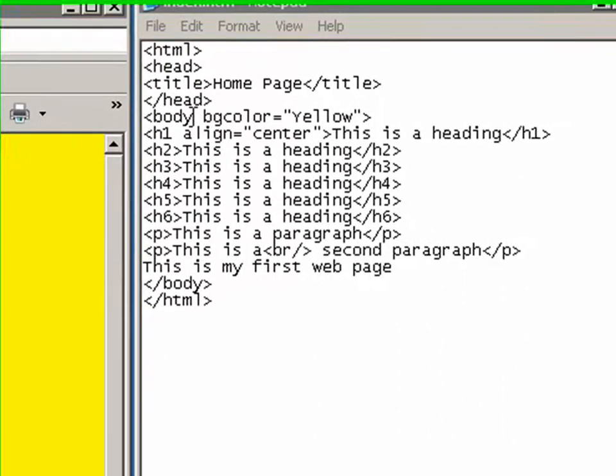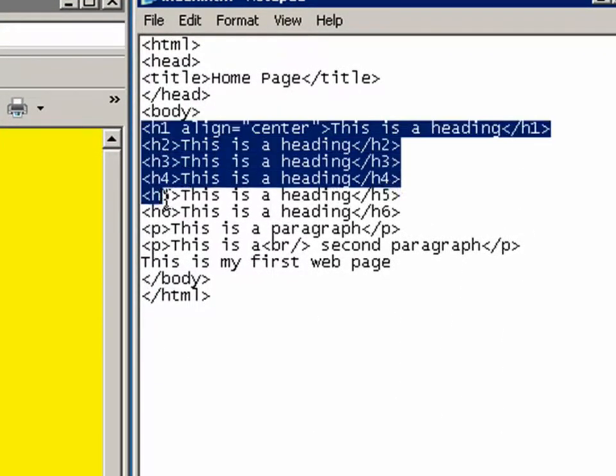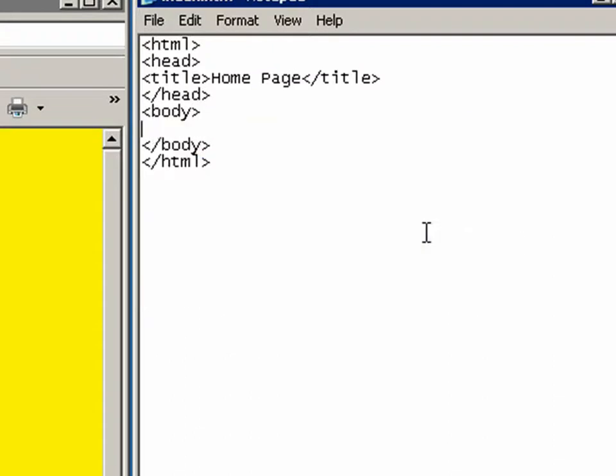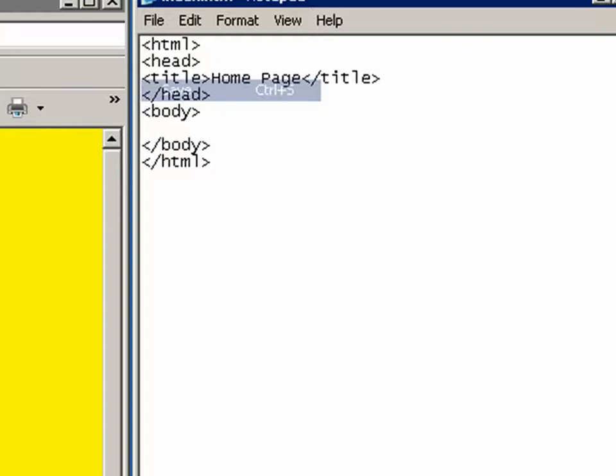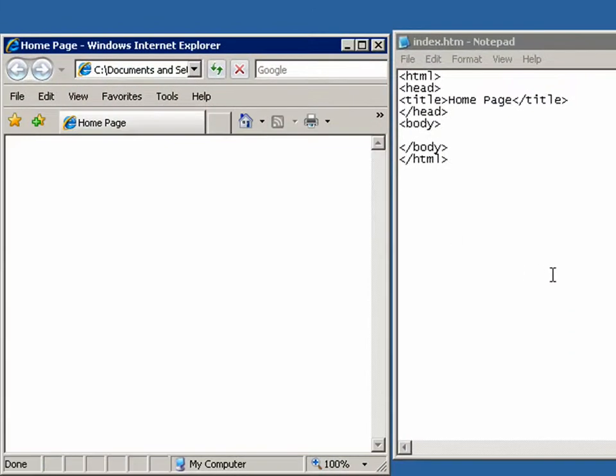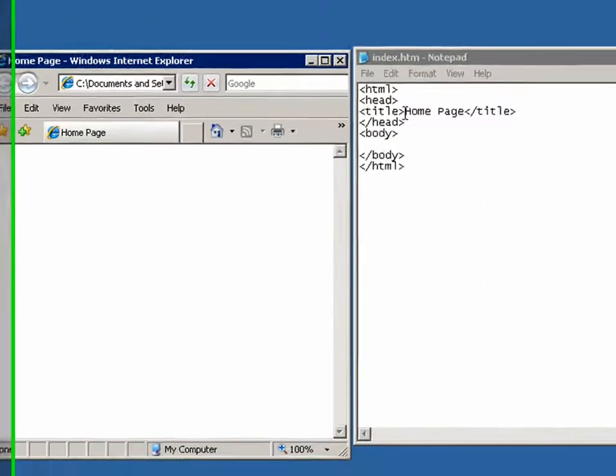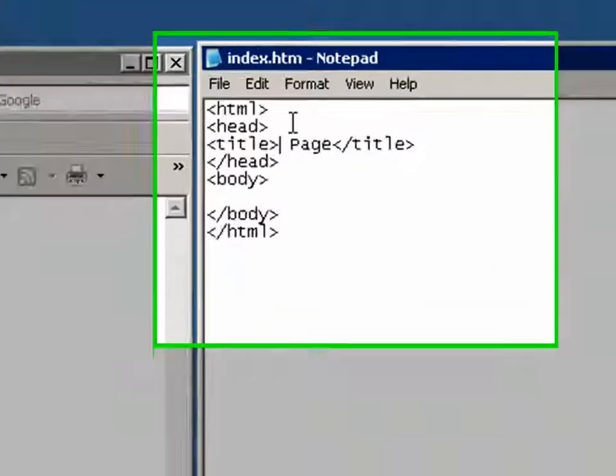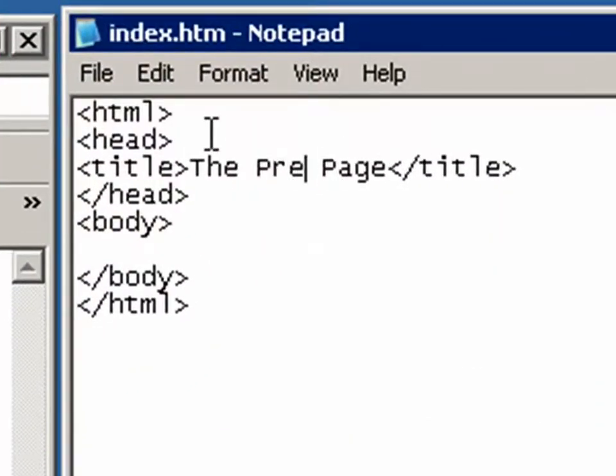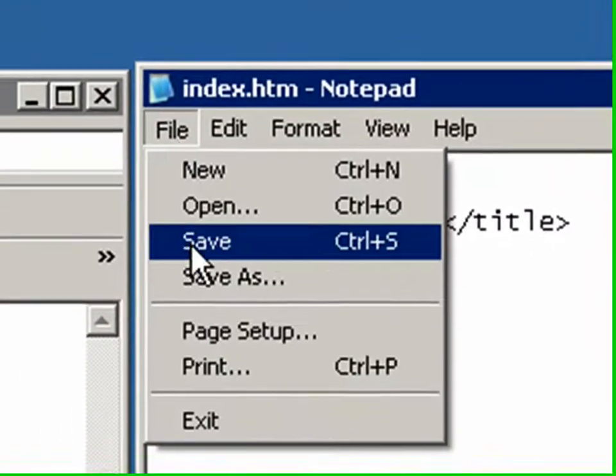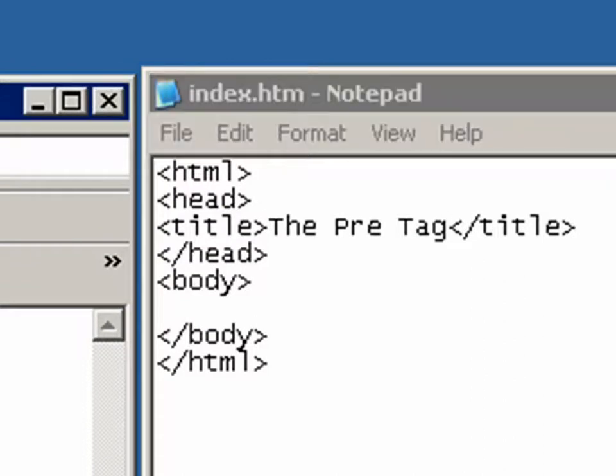So I'm going to take these tags away. Alright, and save this and rerun this. So let me change the name here and call this the pre-tag. Alright, save it and you'll see this change up at the top here to pre-tag.